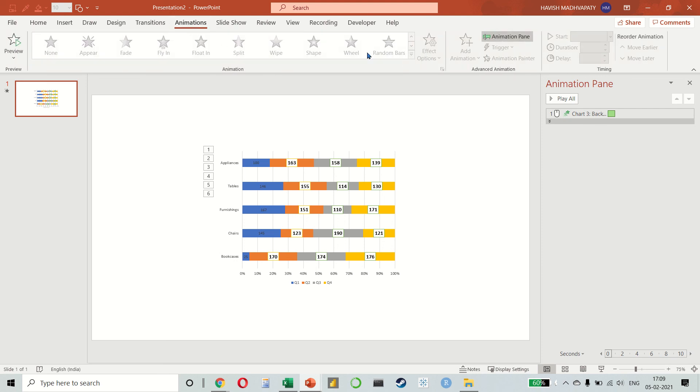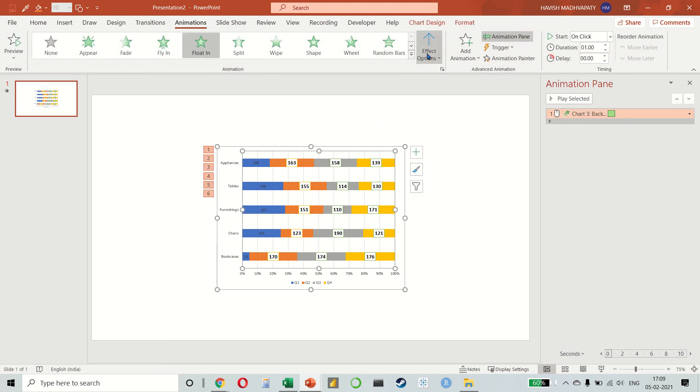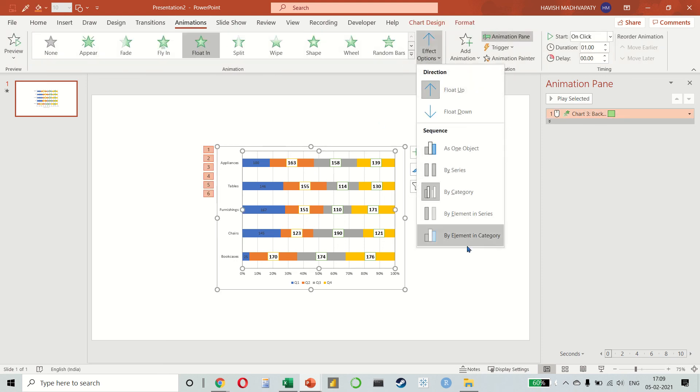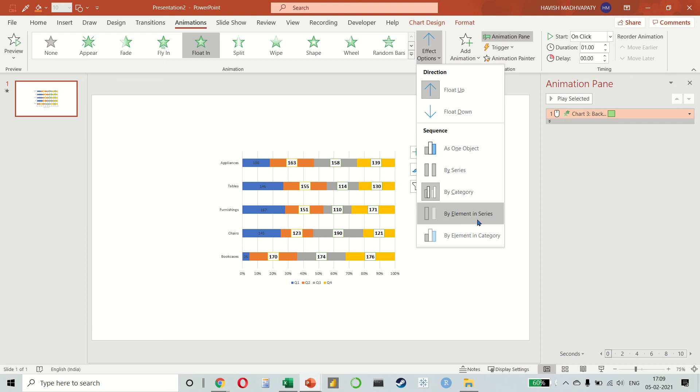You have different options available here. You can make different elements in the chart appear one by one.